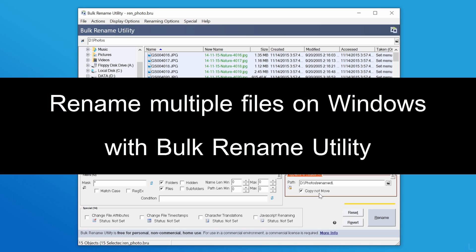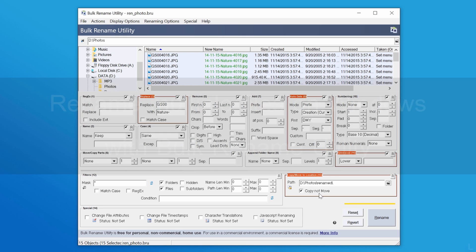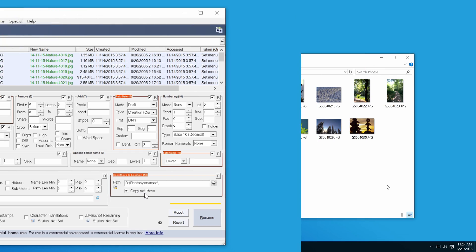Hi, in this video I will show how to rename multiple files at once on Windows 10 with Bulk Rename Utility or BRU.